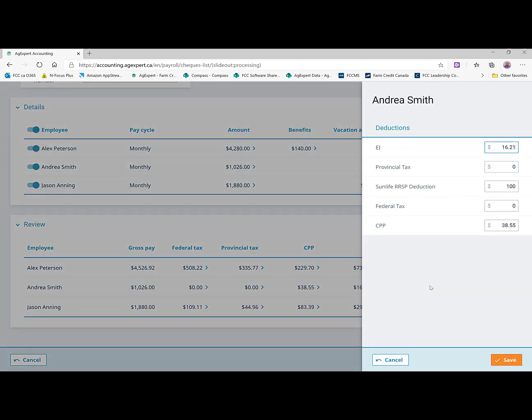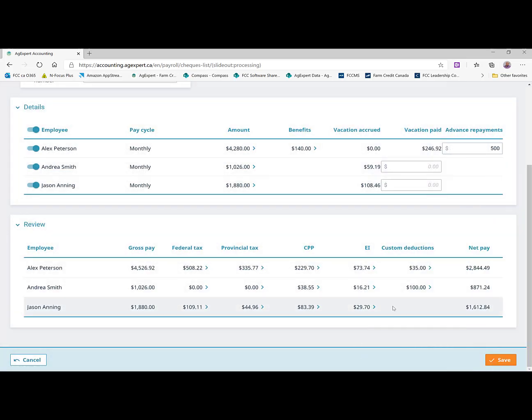We also had a benefit for her where we had set up an RRSP where she was going to be paying $100 per paycheck into the plan. So you'll see that $100 is coming off. And that gives us her net paycheck there.